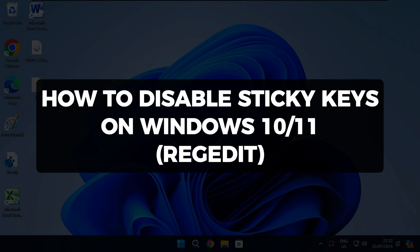Hi there and welcome to Techlight and Me. In this video I want to show you how to disable sticky keys on Windows 10 and 11 using the Registry Editor.